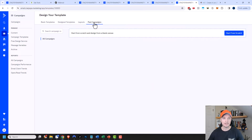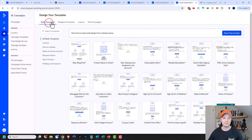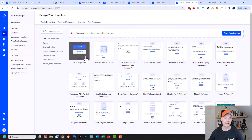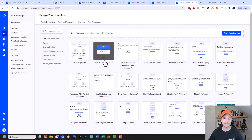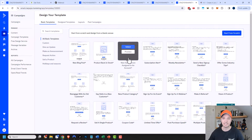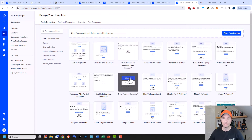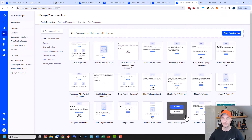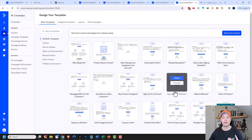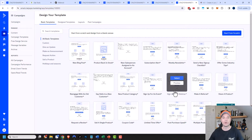Across the top, you'll notice there are some different options. We have some basic templates that ActiveCampaign has already designed for us — like a new blog post, a product back in stock, new salesperson, new product category, coupon code, post-purchase upsell, and so on. A few really basic templates you could go ahead and get started with if you want to.